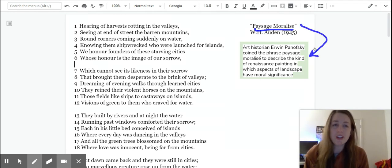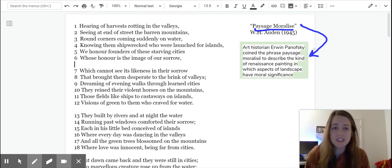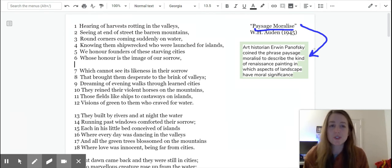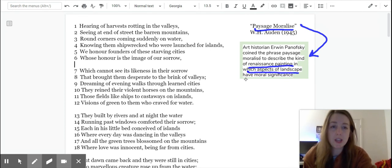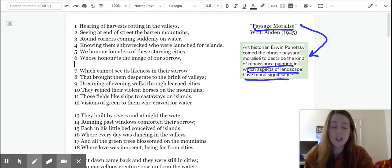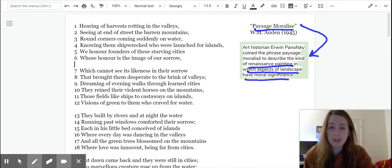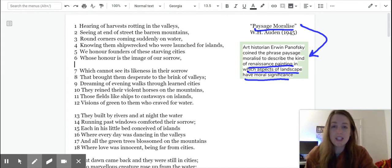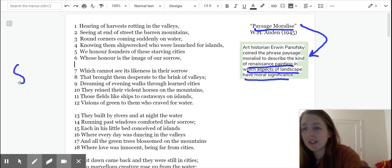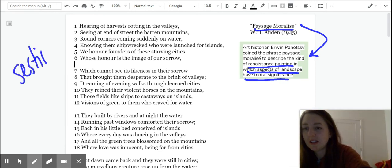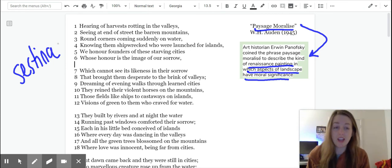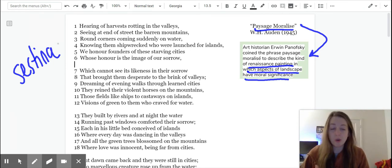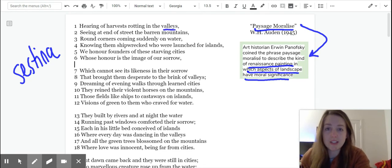And the important thing to note here is that this term actually means something. So an art historian Erwin Panofsky coined the phrase Paysage Moralisé to describe the kind of Renaissance painting in which aspects of landscape have moral significance. So this is key because we see in the Sestina, so this is a Sestina, the words that Auden has chosen to end the lines with and therefore show up again and again are aspects of landscape.